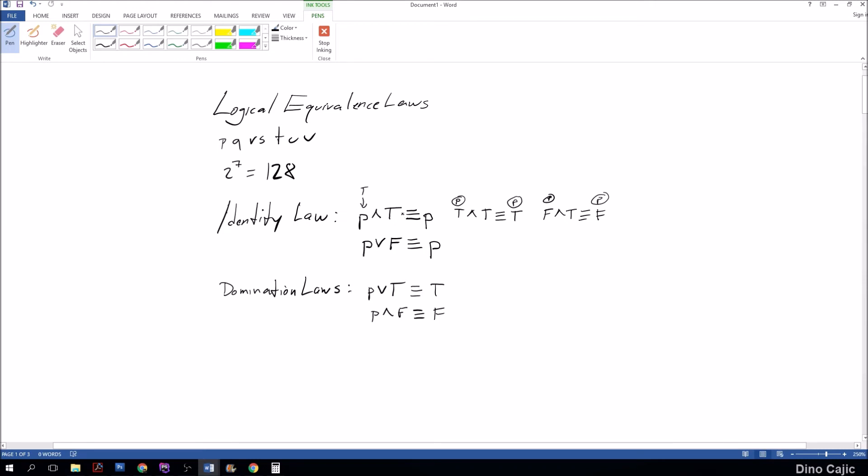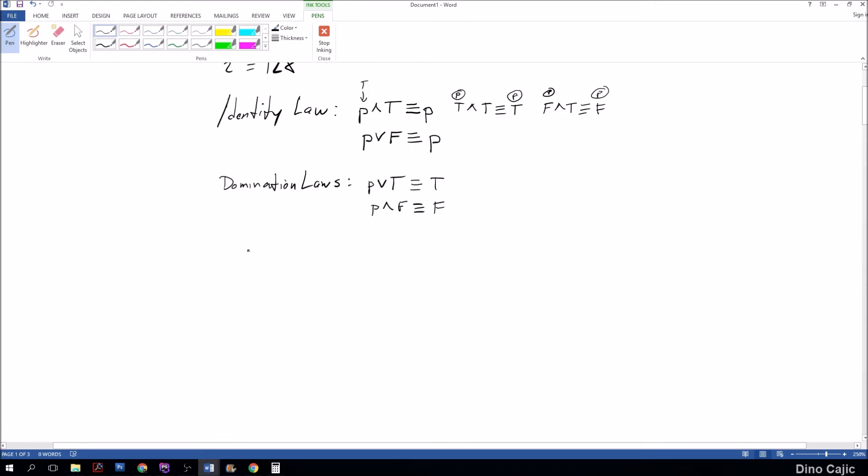So this is a domination law. I hope you can see how this identity law is different from this domination law. Let's look at the next law called the idempotent law. The idempotent law states that P or P is equivalent to P. This is pretty easy: true or true is equal to true.